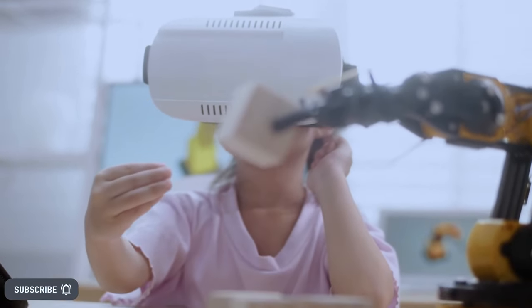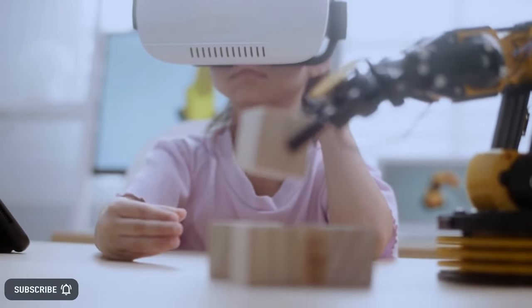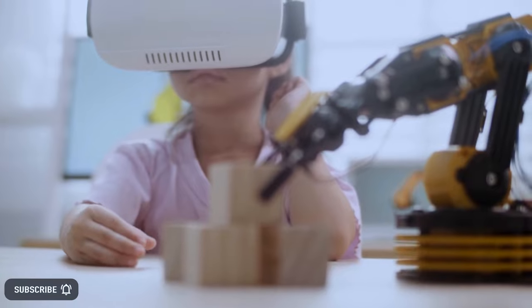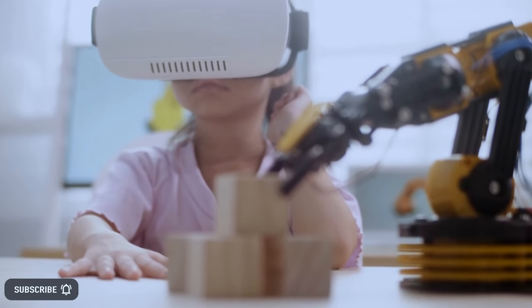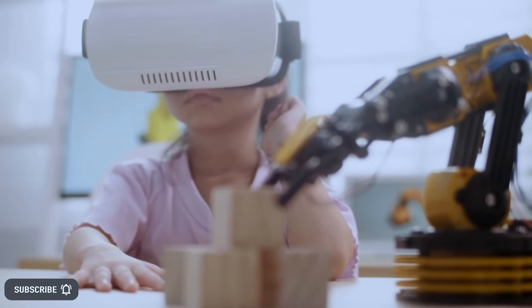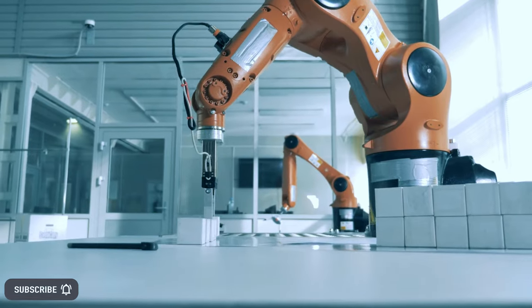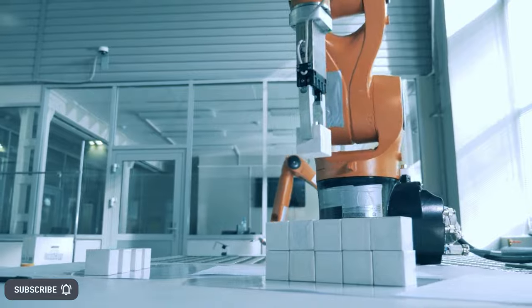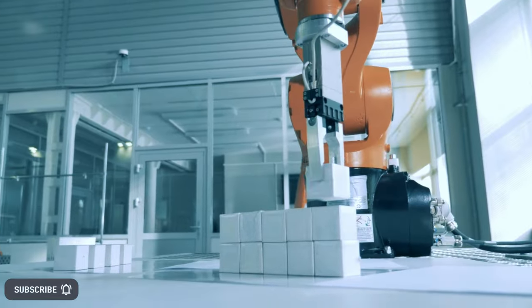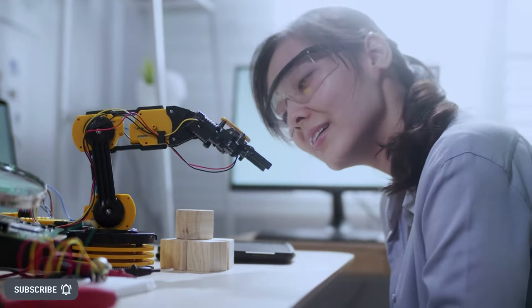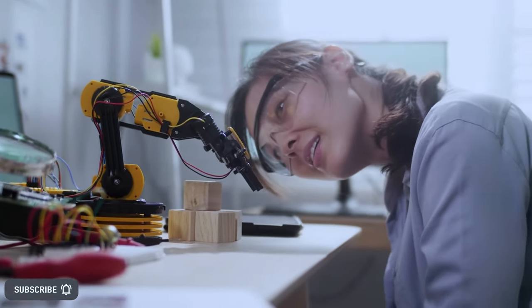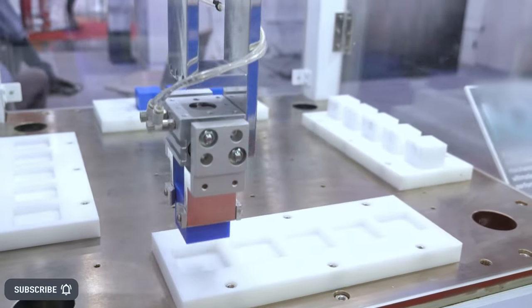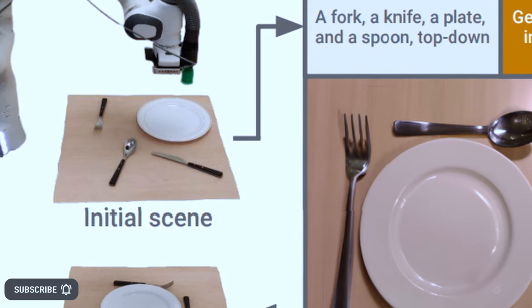The research proposes DollyBot as the first method to explore web-scale image diffusion models for robotics. A framework was designed which enables Dolly to be used to predict a goal state for object rearrangement, given an image of an initial, disorganized scene.